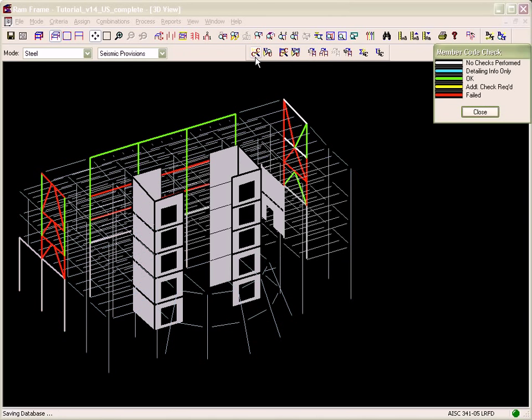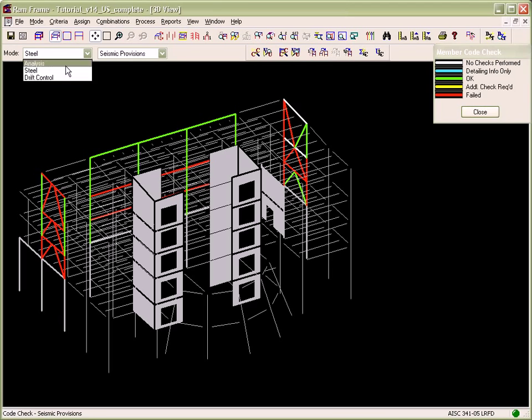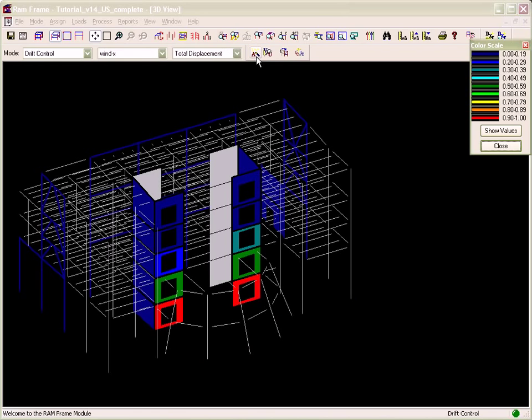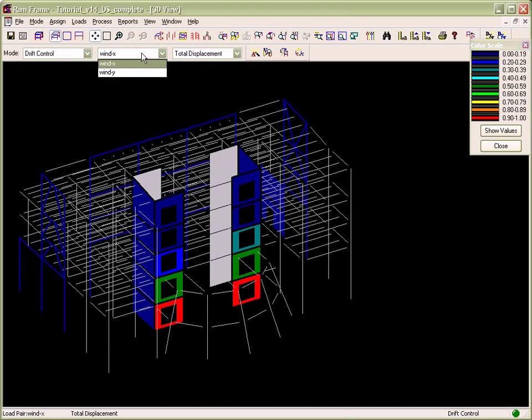Try saying that three times. Finally, in the drift control mode, load cases are coupled with a virtual load case and analyzed to indicate critical members in the building's lateral load performance.